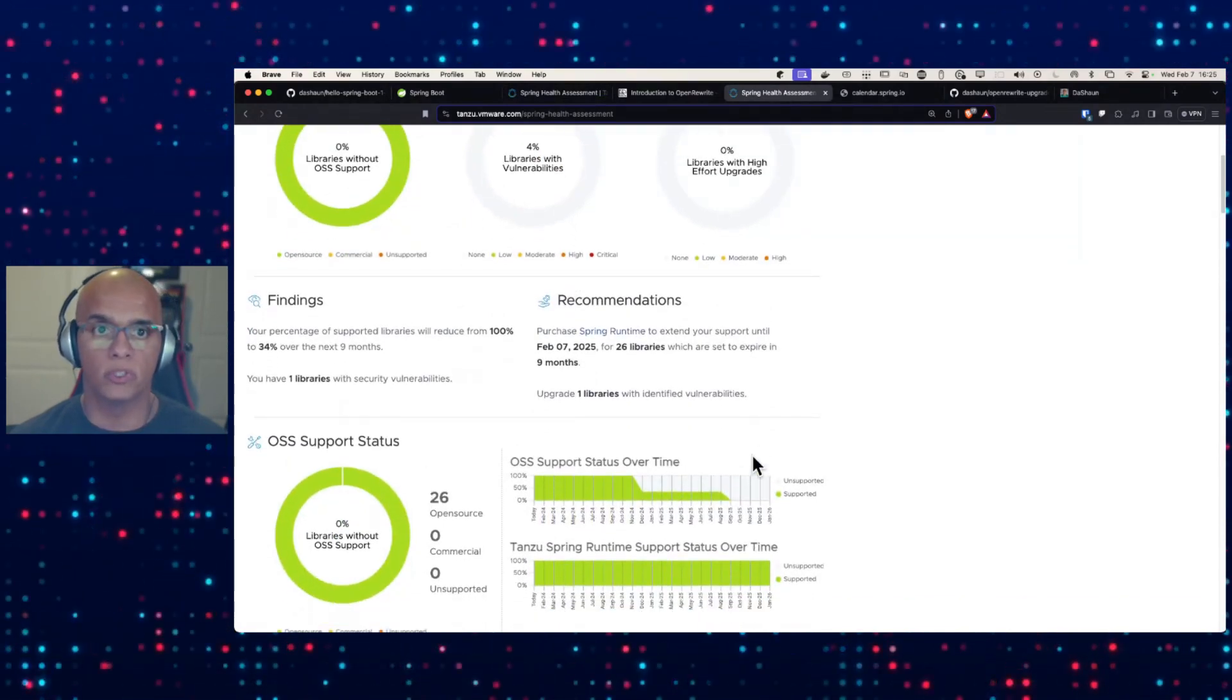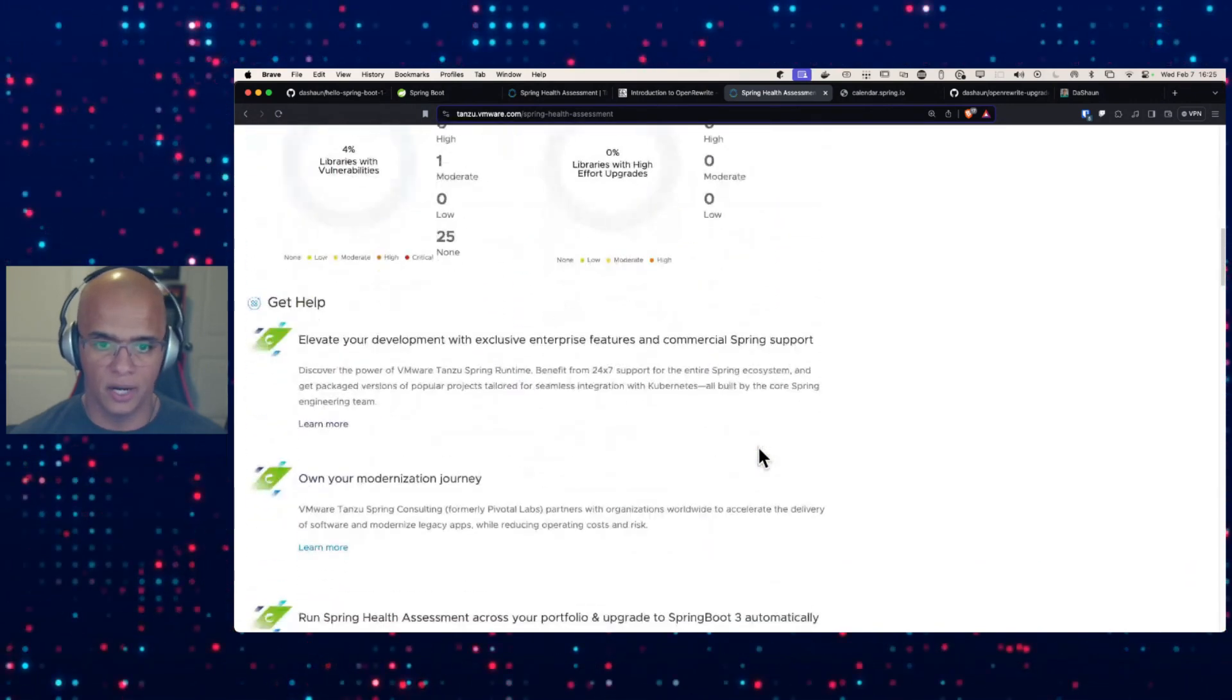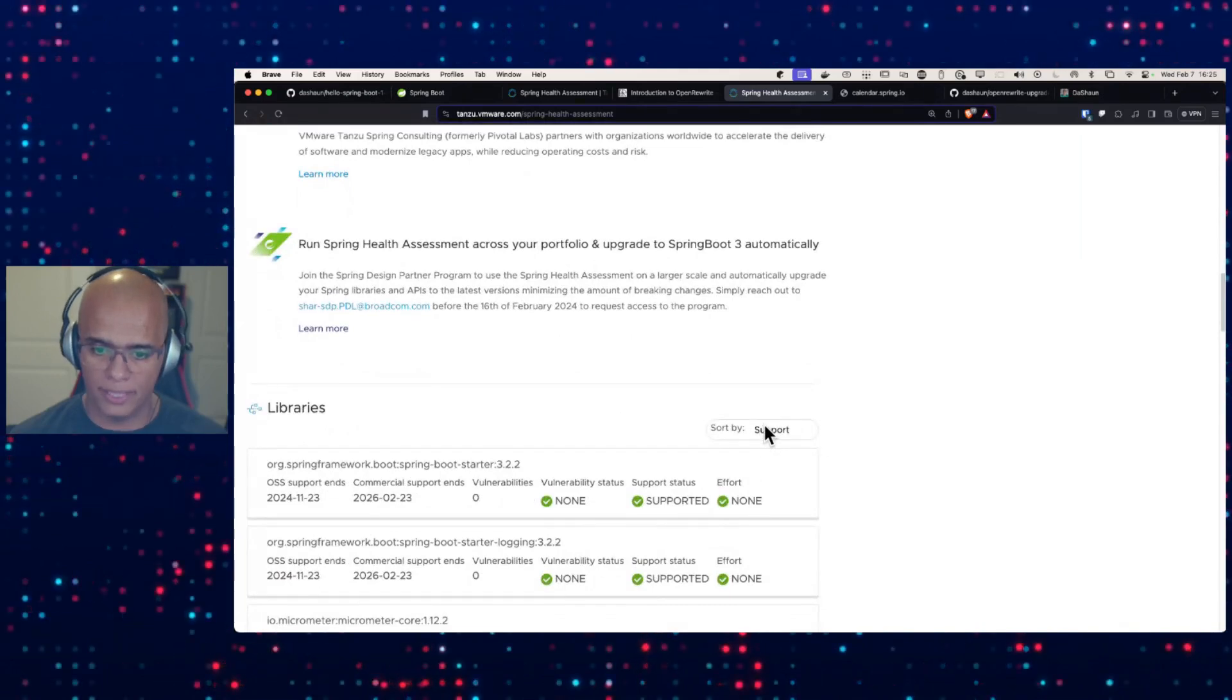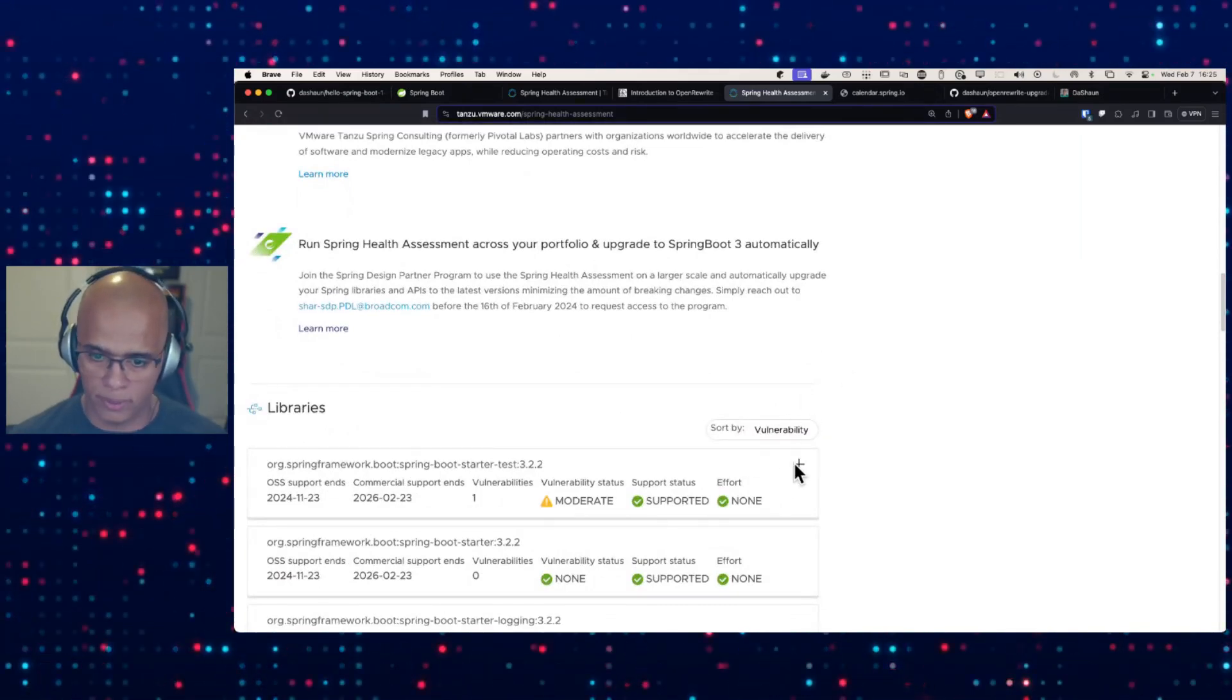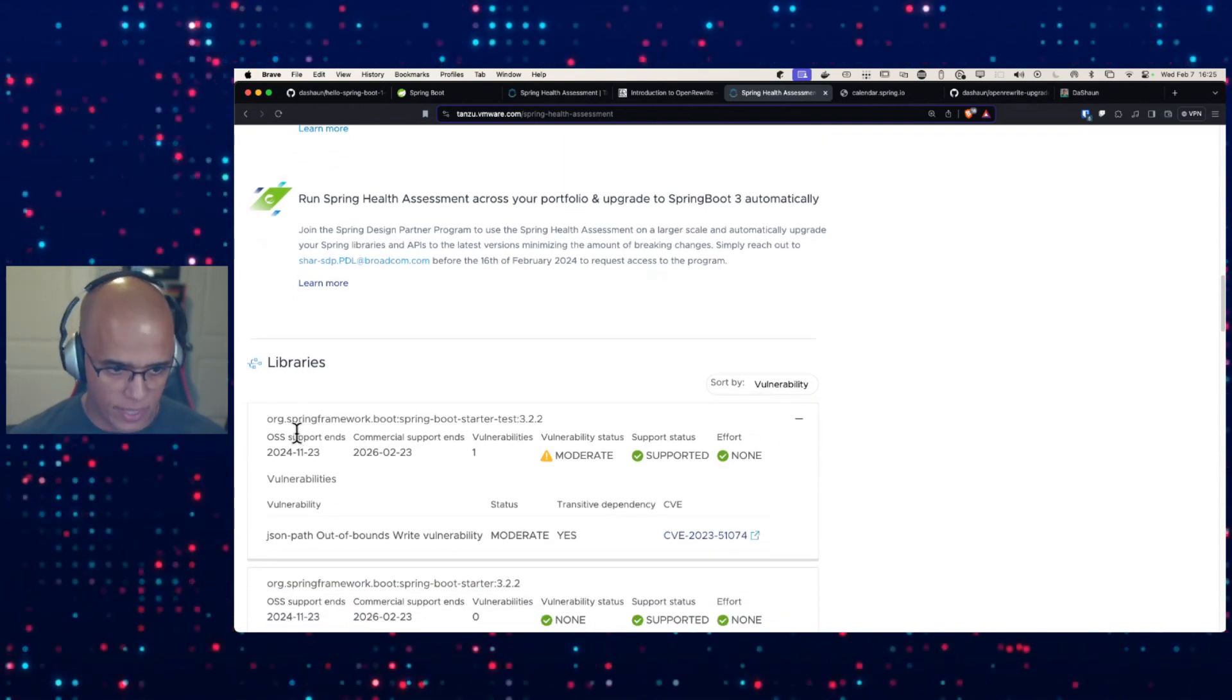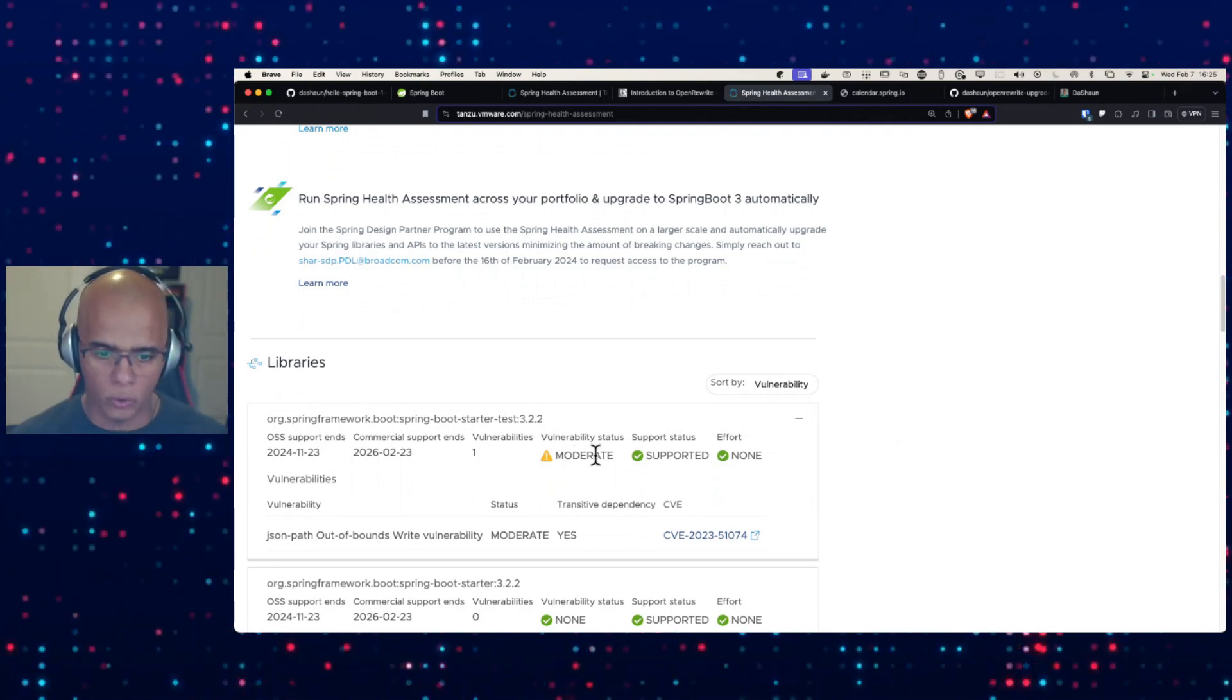We can see when our OSS support is going to run out. We get some details. Our upgrade effort. Well, let's scroll down. I want to see, I want to focus on this vulnerability. So I'm sorting it by the vulnerability. I would like some more info, please.